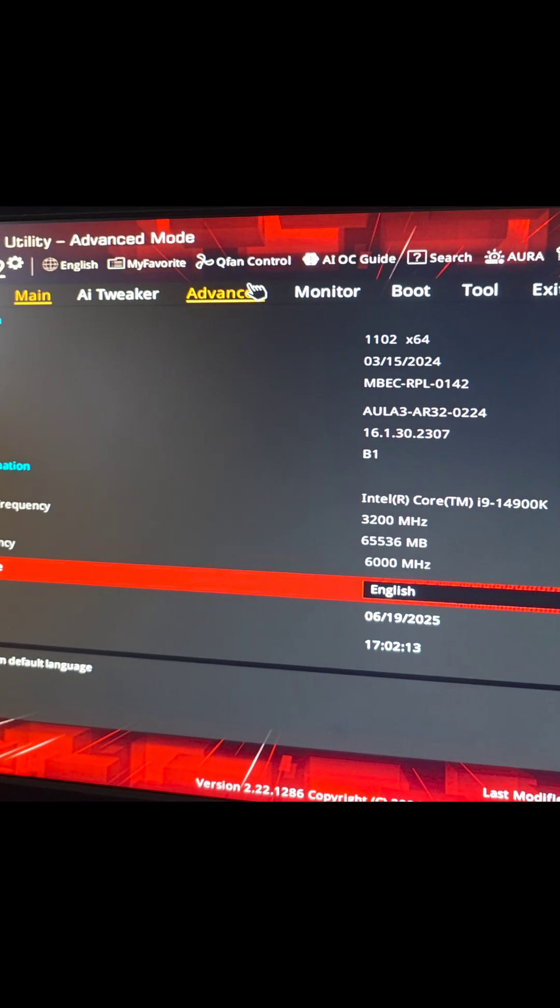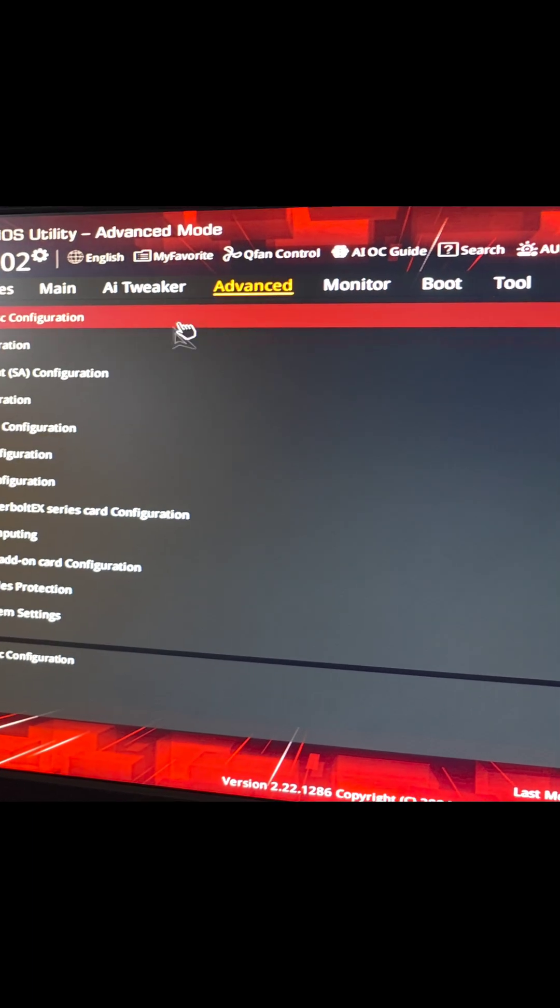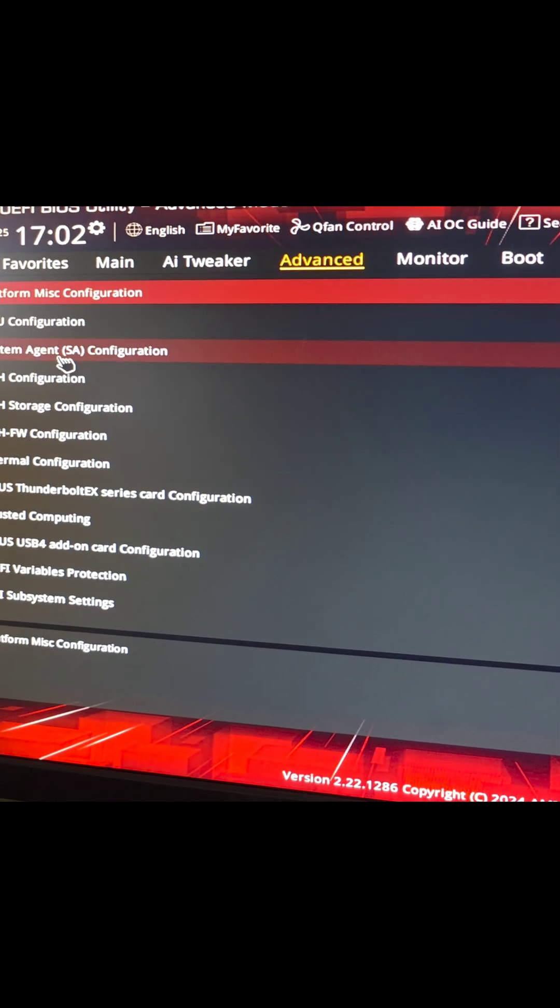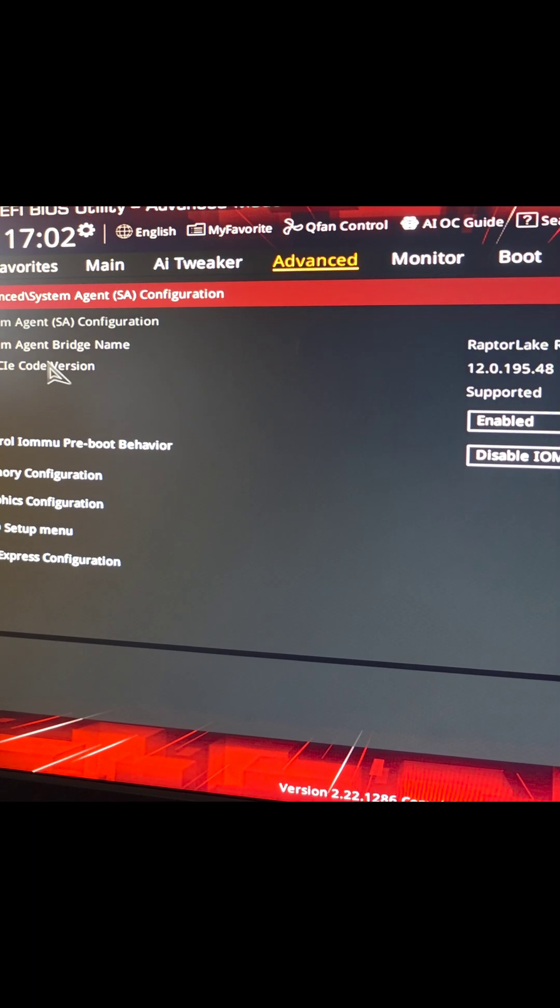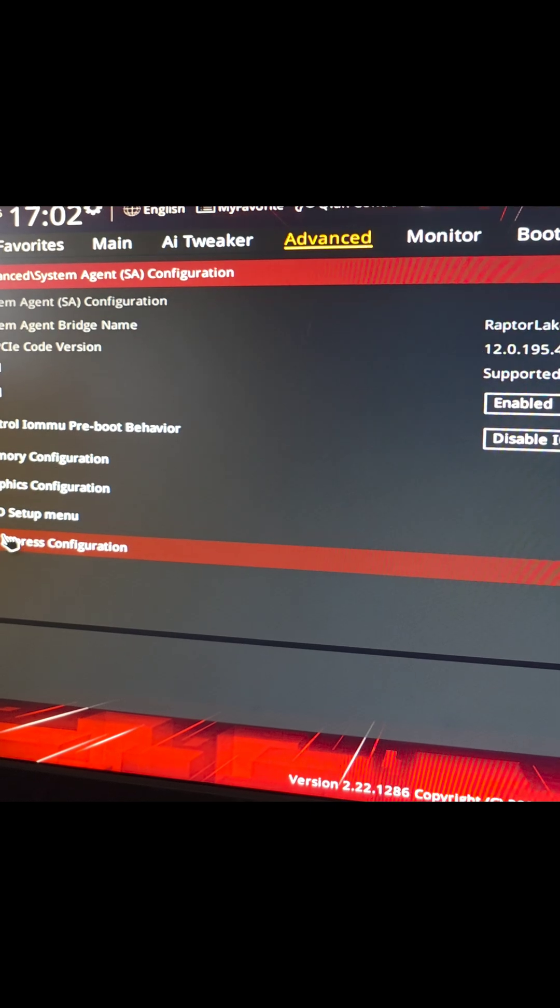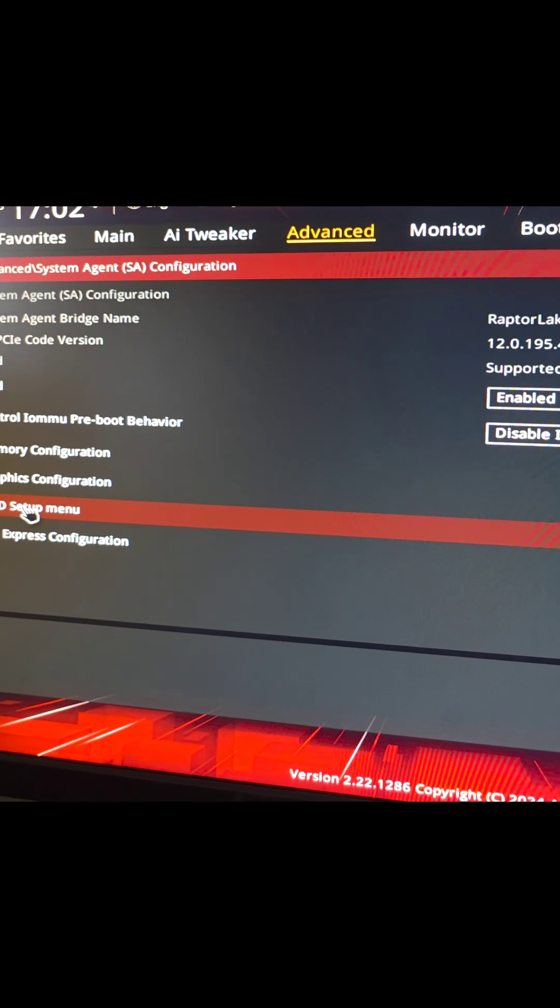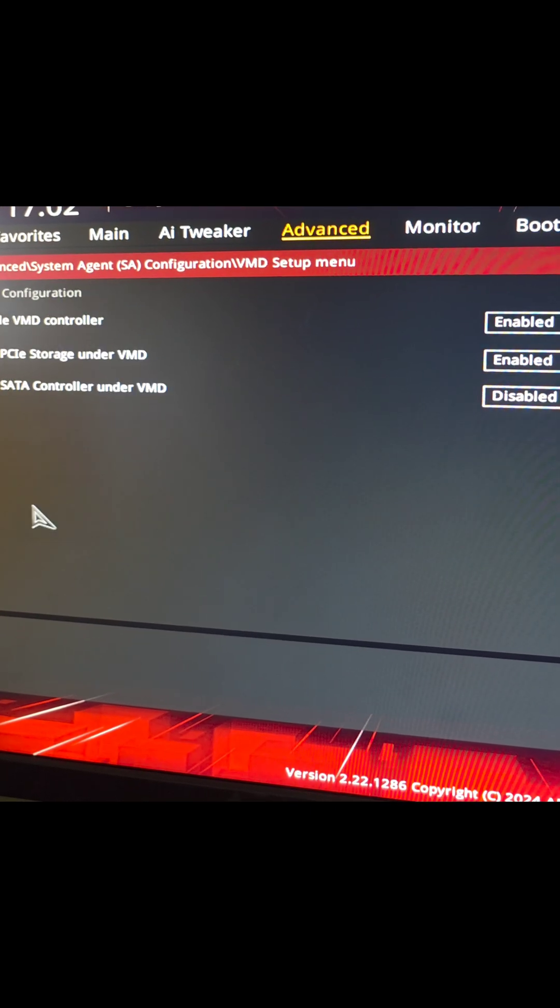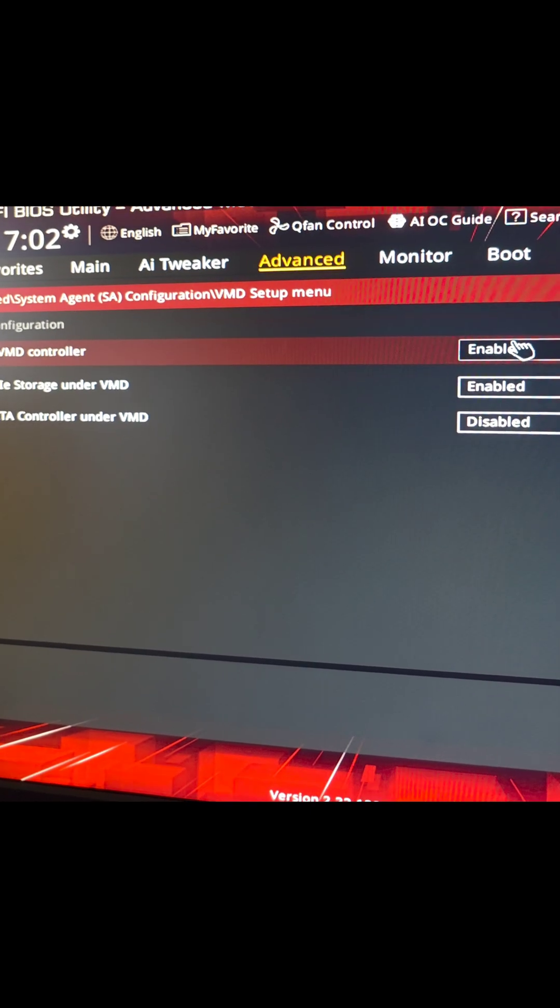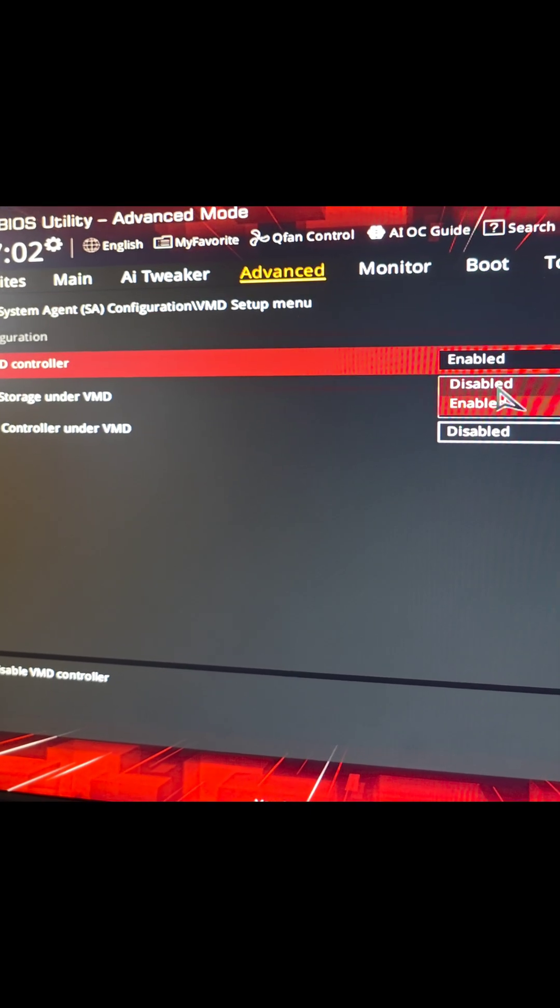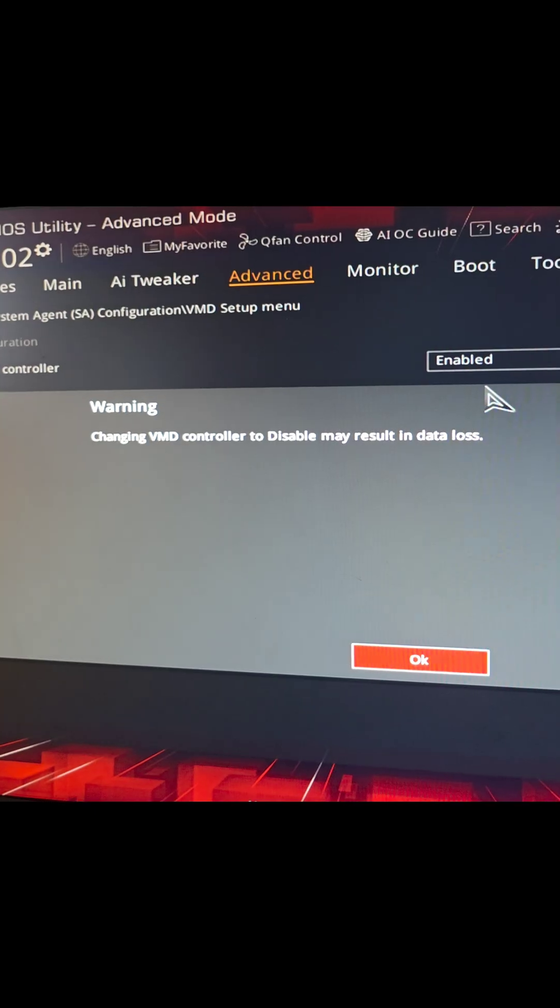Next we're going to go to the advanced tab here and we're going to go to system agent SA configuration. In there we're going to go to VMD setup menu and in there we're just going to disable the VMD controller.